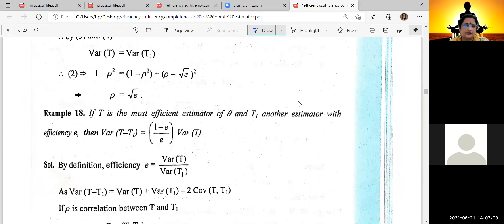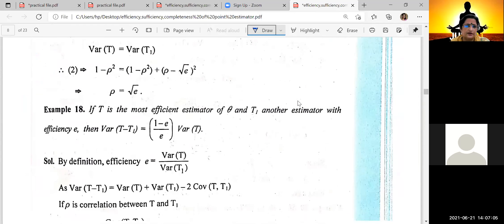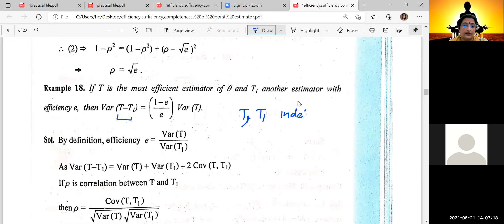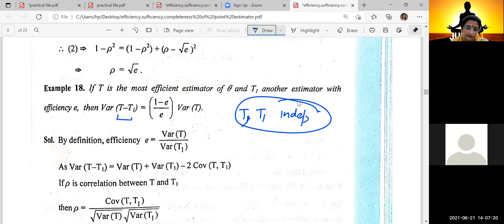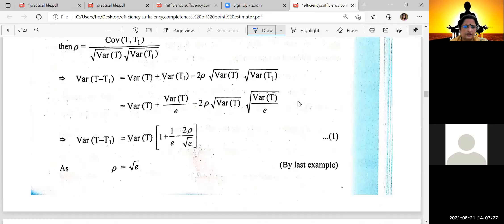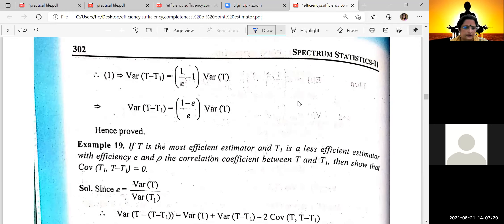This question involves T being the most efficient estimator, so E[T] = theta with variance equal to Var(T1). Based on the information about Var(T - T1), we have not assumed T and T1 are independent. We don't have any information about that. Therefore, the covariance term exists, and we have the correlation of T1 in the calculation.